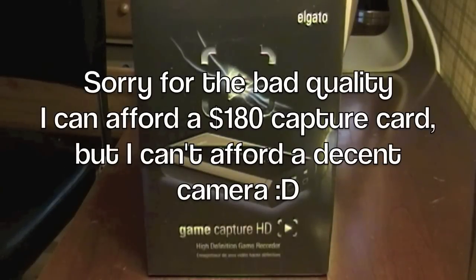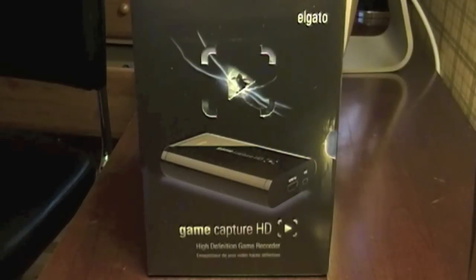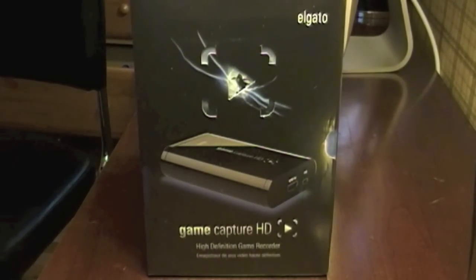Hey guys, I'm Galactic from Galactic's Tutorials, and in this video I'm going to review and show you guys how to use the Elgato Game Capture Card.